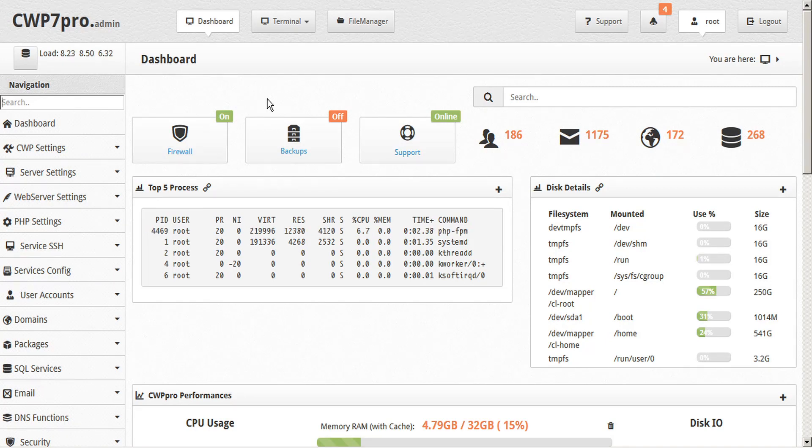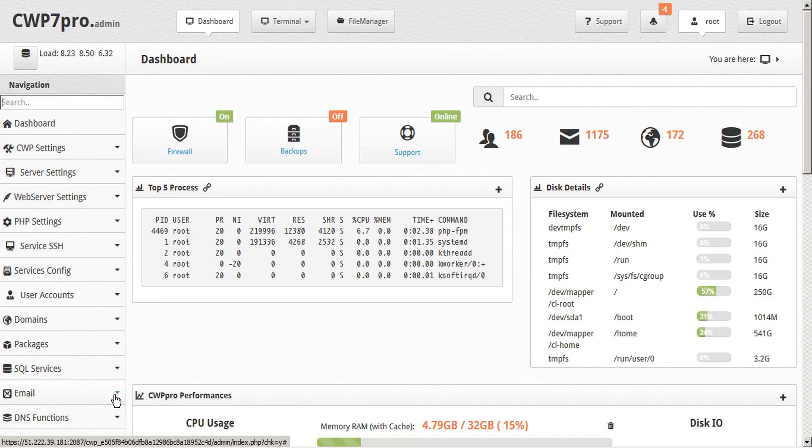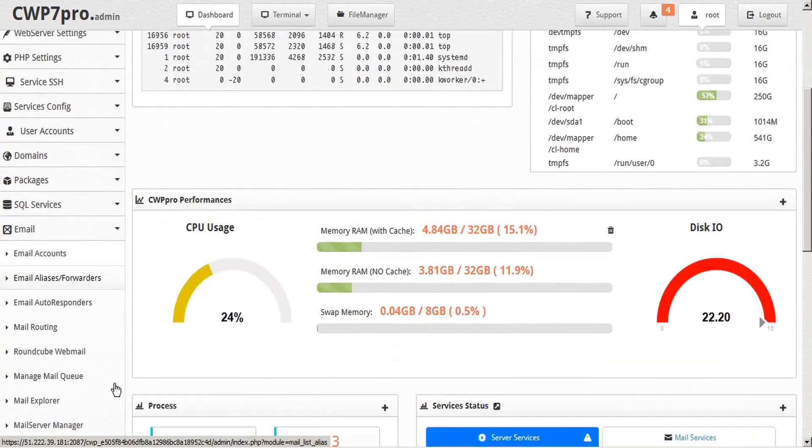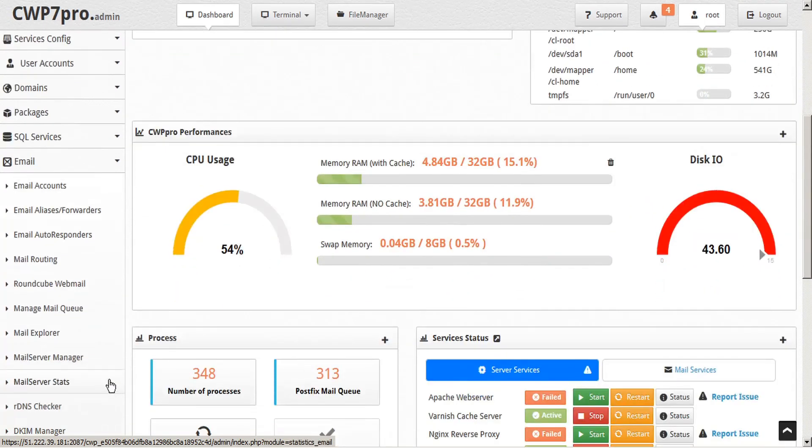To access it, simply navigate to the email submenu in the sidebar and select Mail Server Stats.